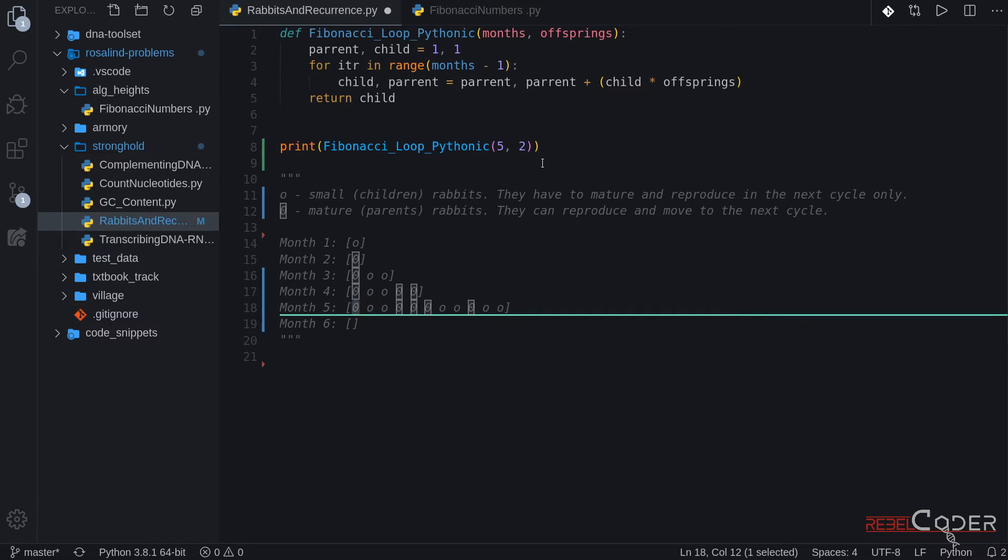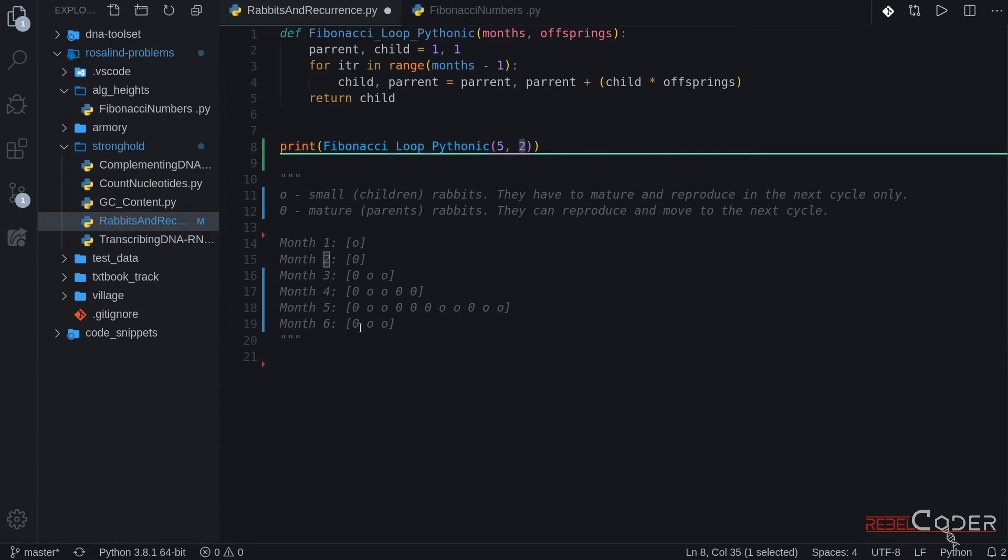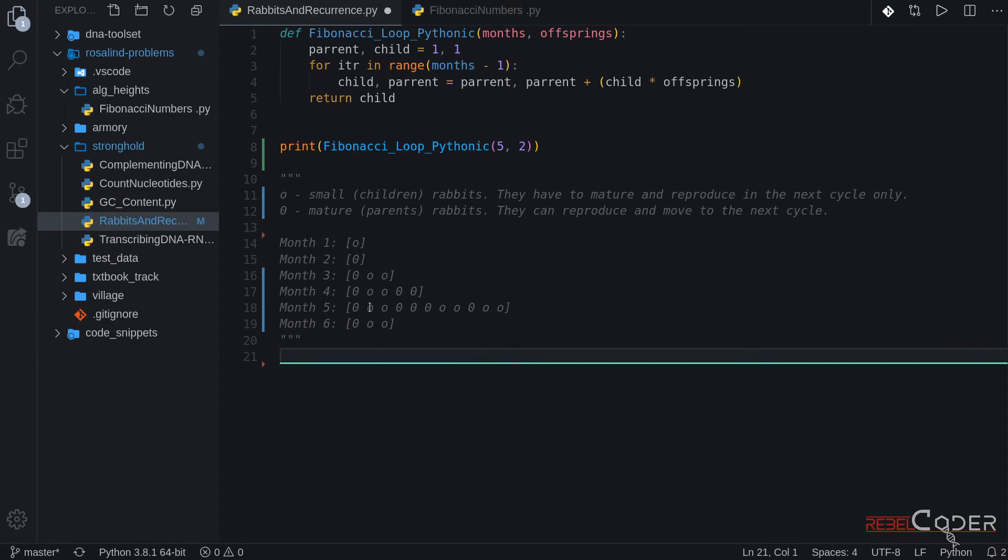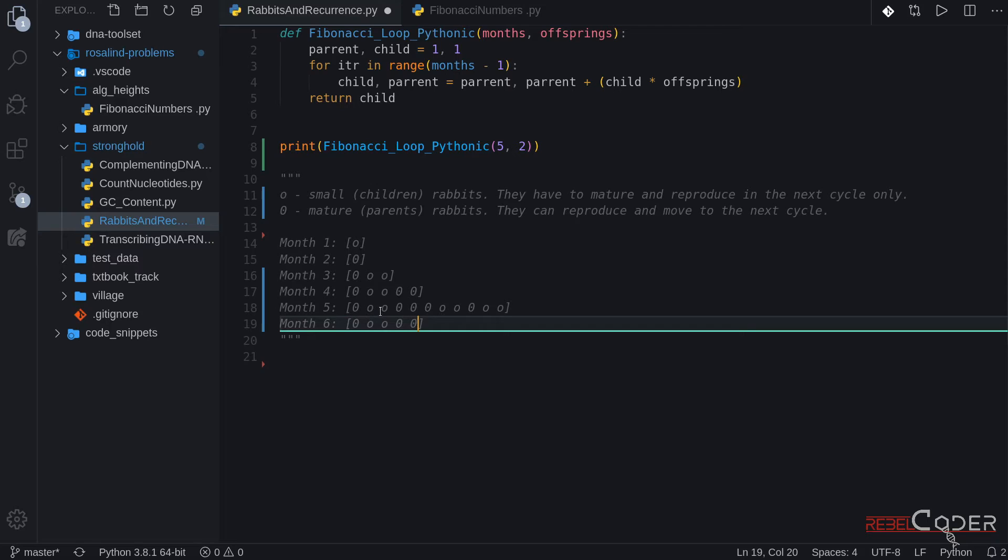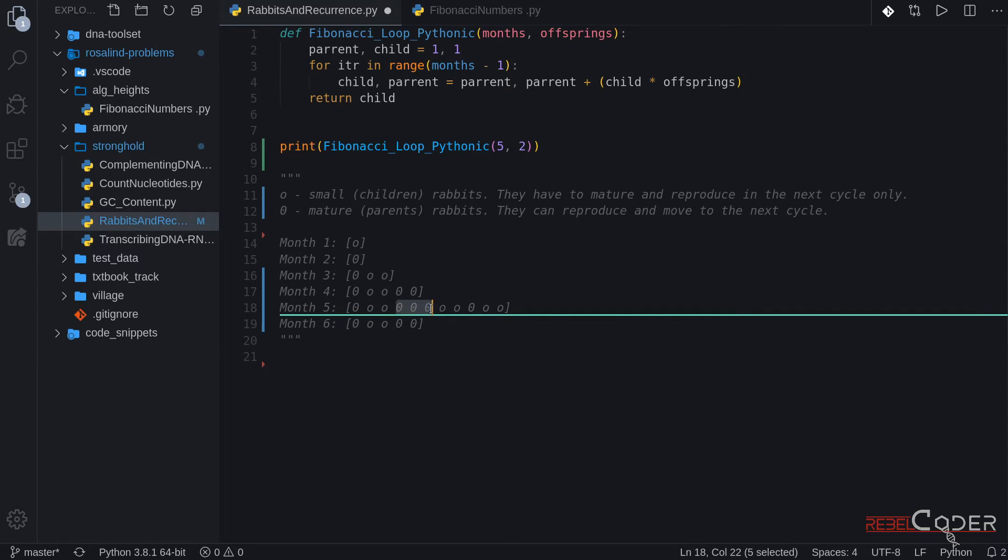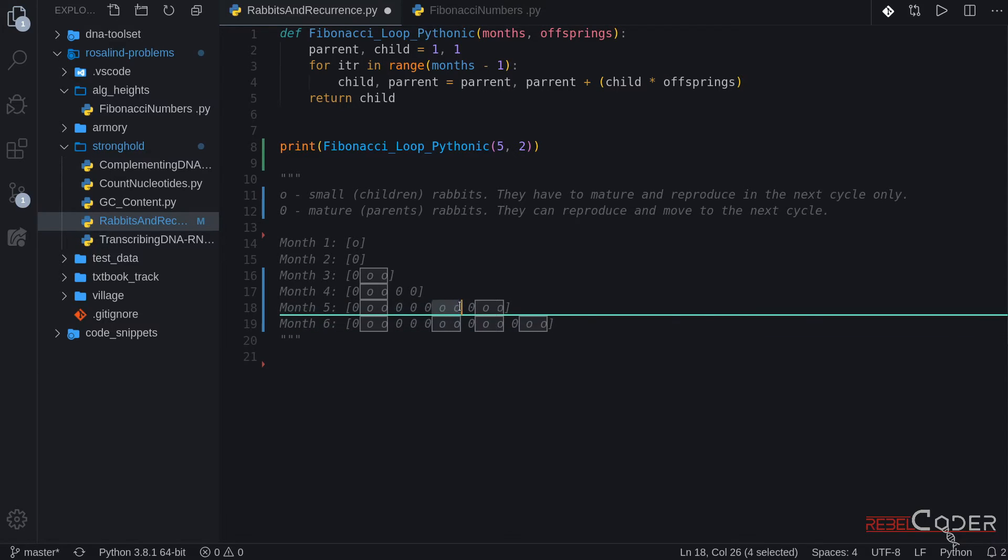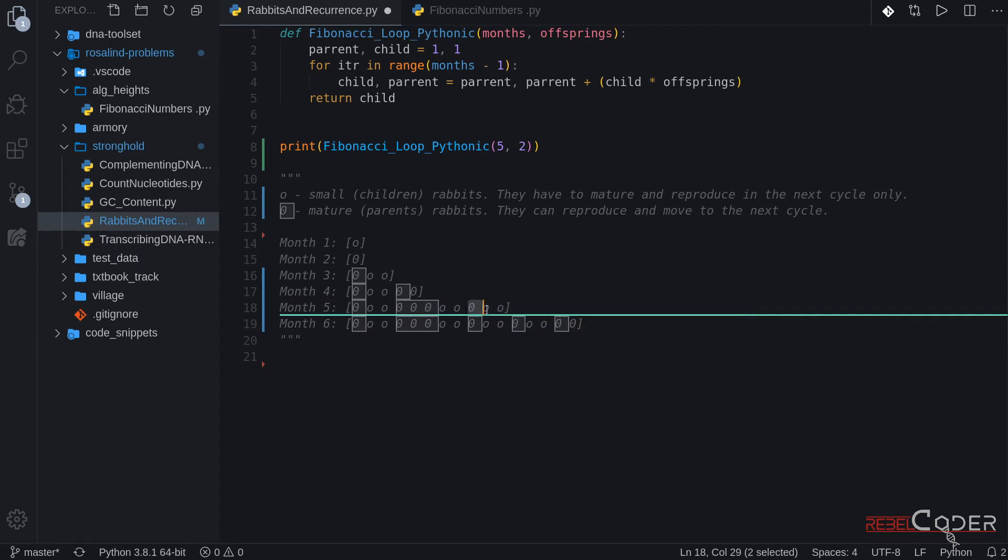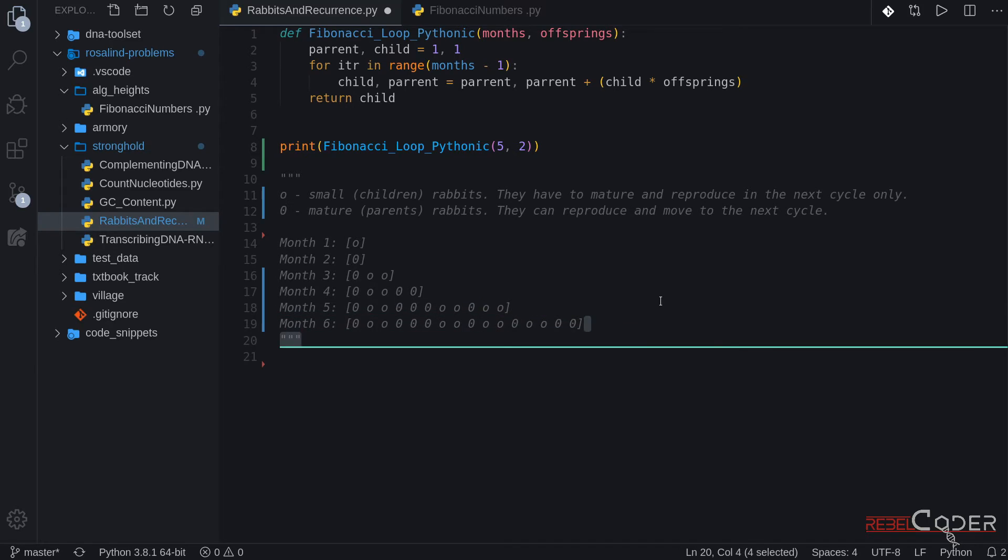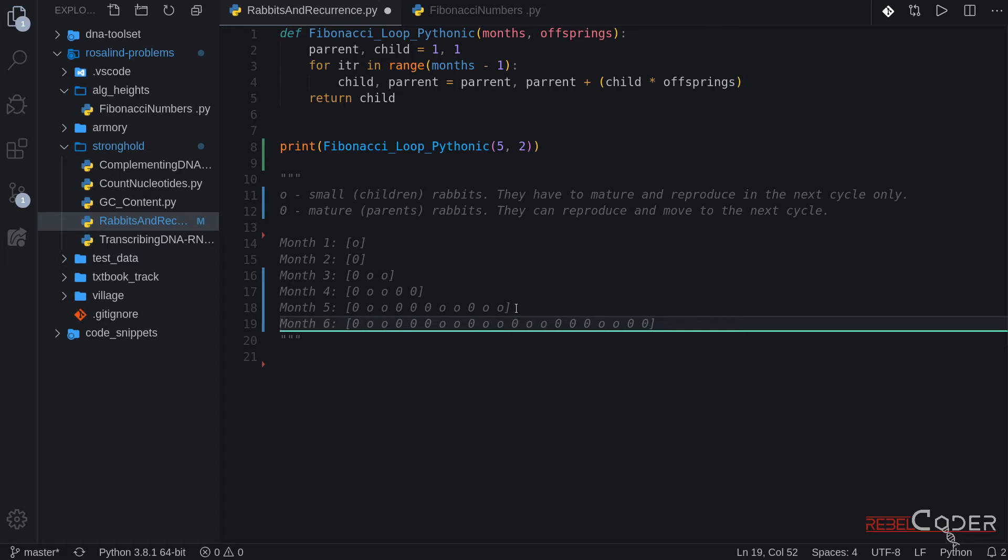Okay, applying the same rules, a parent moves on to this cycle and reproduces twice, again, because we have a number of offspring set to two. So it gives two offsprings. Then we had two children here, and they become parents. Then we had three parents in a row. So parent one moves on and reproduces. Parent two moves on and reproduces. And parent three moves on and reproduces. Next, we had two children. They become parents. Then we had a parent that moves on and reproduces. And the last two are just two children, and they become parents.